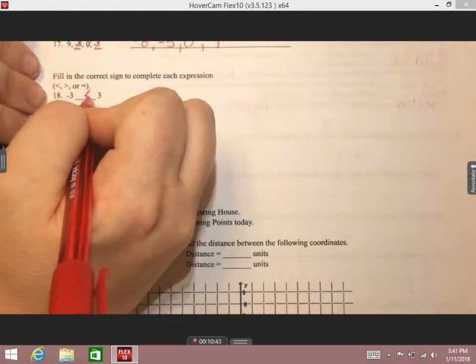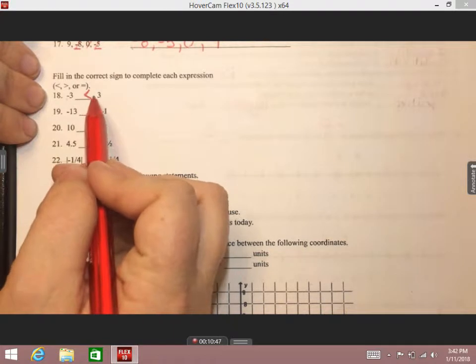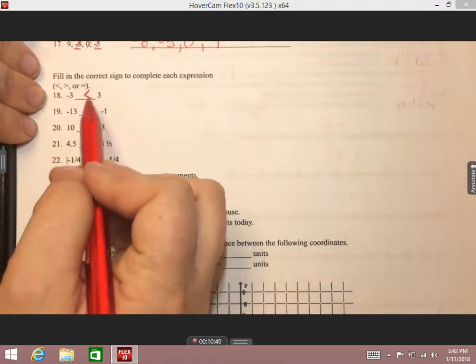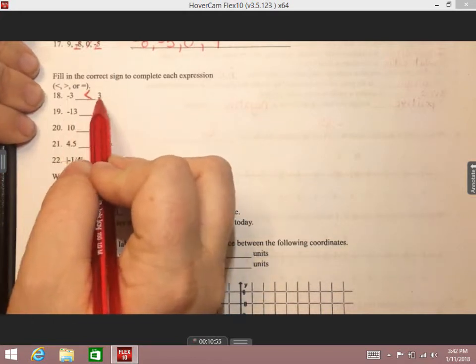Number 18: comparing negative three and positive three. The threes are the same, but because one is negative, the positive is going to be the greater number. Remember, pac-man loves positivity — so the symbol should face toward the positive. The statement reads: negative three is less than three.